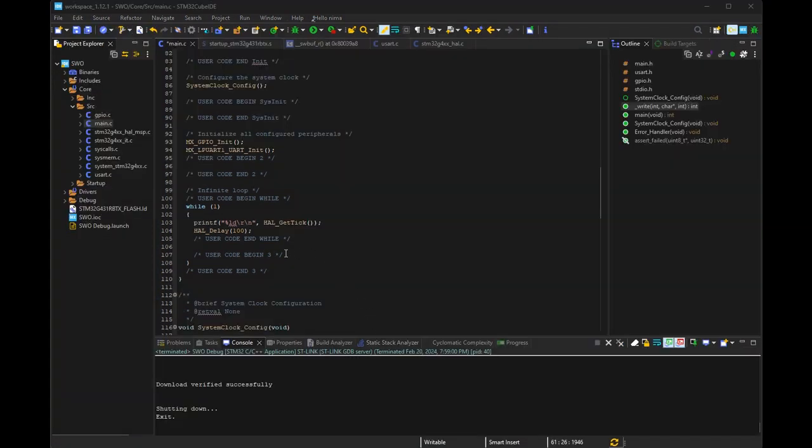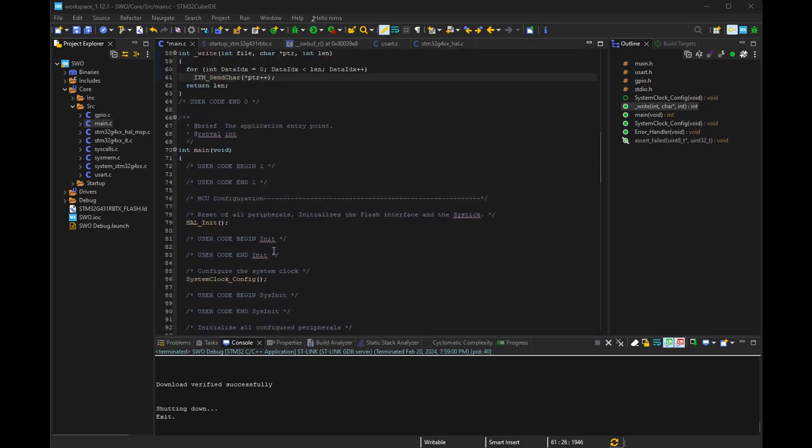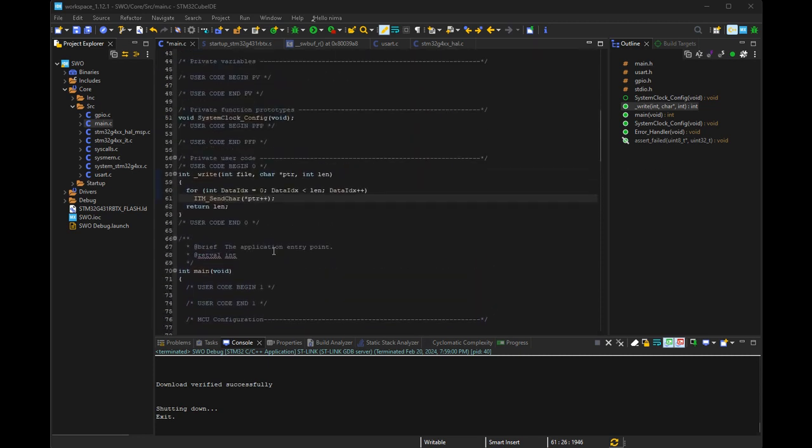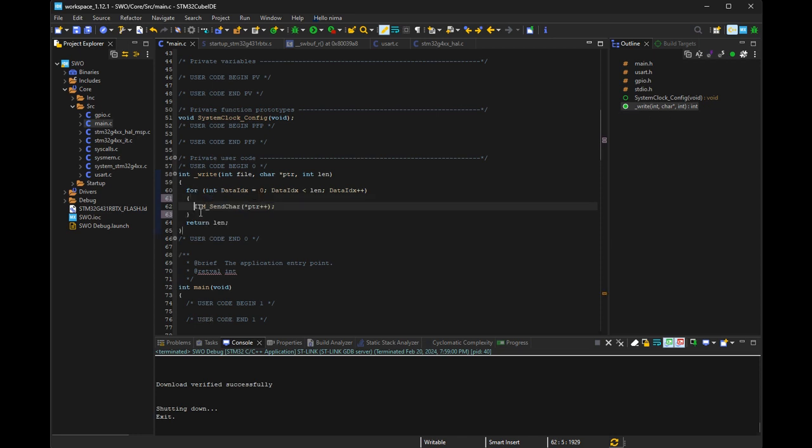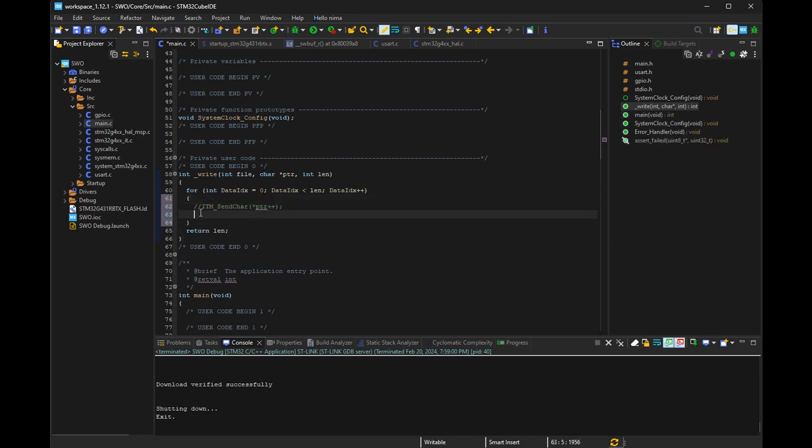The UART was enabled by Cube MX and connected to the ST-Link programmer. It can only replace the UART transmitter with the ITM transmitter.